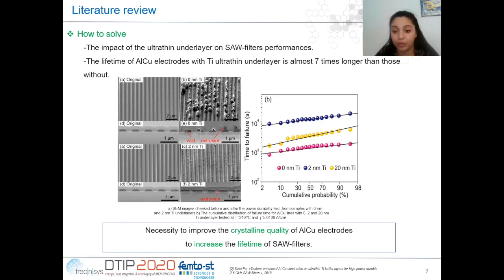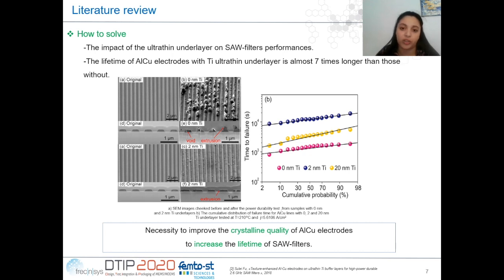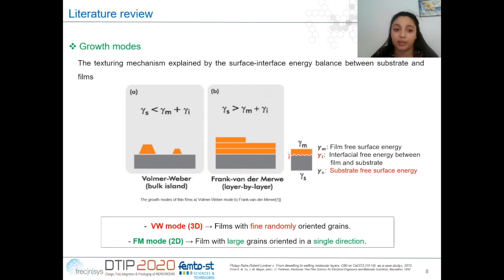So, to obtain improved power durability and thin dimension control, we need to improve the crystalline quality of the aluminium-copper films. The question is: how can an ultrathin tantalum underlayer improve the crystalline quality of the aluminium-copper films and thereby improve the electromigration resistance? This can be explained by the surface-interface energy balance between the substrate and the films, because this balance can determine the growth mode of the aluminium-copper films on lithium niobate.